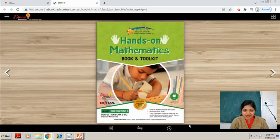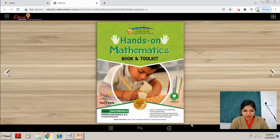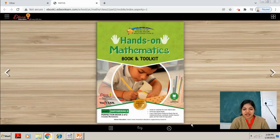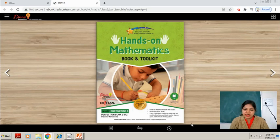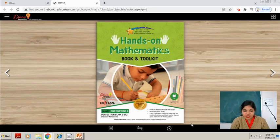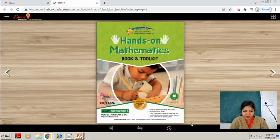Good morning students. How are you? Hope you all are fine at home. So this is your maths class. Today we will start a new topic. The name of the topic is shapes. In your previous class you have done this topic, but in this class you will learn a few new shapes. So we are going to start. Be ready.